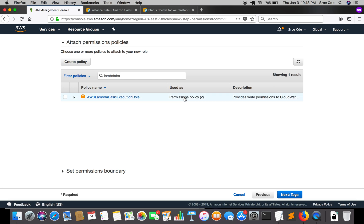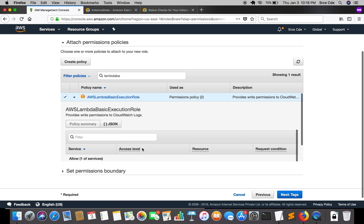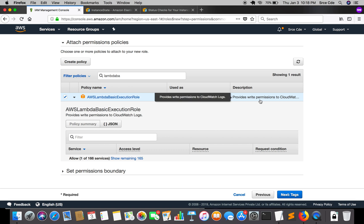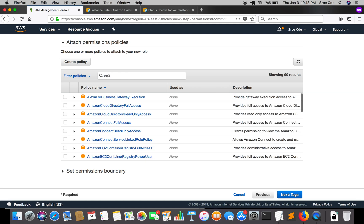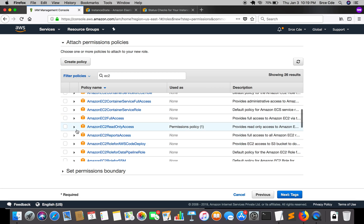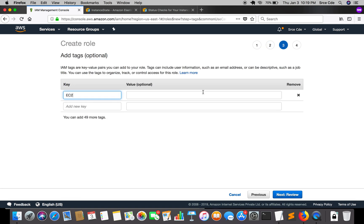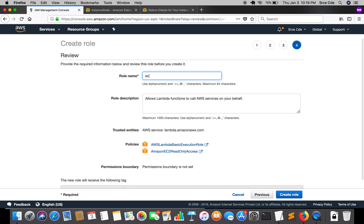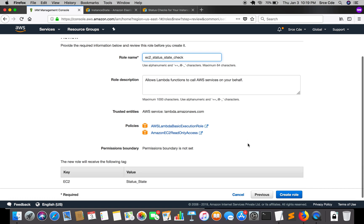The first policy is the Lambda Basic Execution Role, which gives permission to write to CloudWatch Logs so that our logs can be populated there. The second policy is EC2 Read Only Access, since we only want to fetch information about instance state and status check. We will attach the AmazonEC2ReadOnlyAccess policy, click Next, and name the role 'ec2_status_state_check', then create the role.